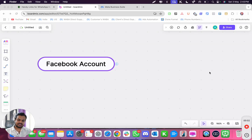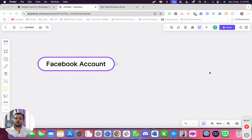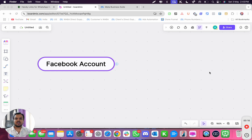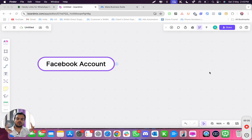Hi, my name is Arant. In this video I'm going to show you how to navigate through Facebook, also known as Meta Business Manager. It's super important to understand how Meta Business Manager works if you're using WhatsApp Business API.